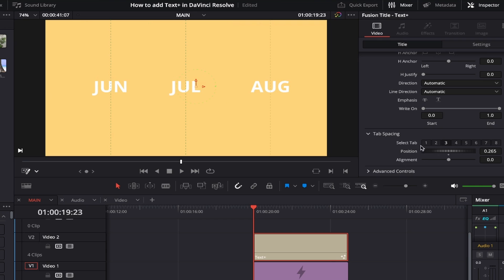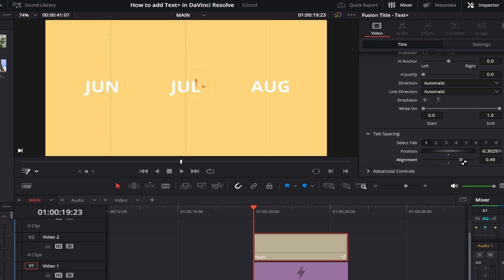In the Alignment section, using tab number one for June as an example: currently alignment is set to centered with the dot in the middle of the slider. Dragging left aligns the tab line to the left of the first letter of the word; dragging right aligns it to the right of the last letter. This works the same for all tabs. Tab spacing can be useful for organization, especially for creating lists, sections, and categories.